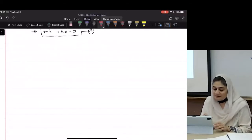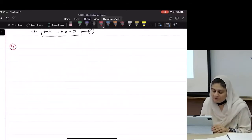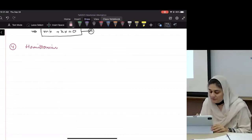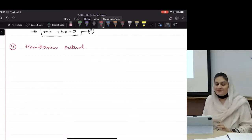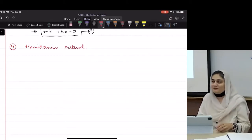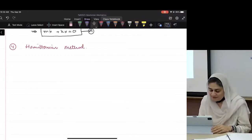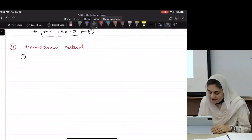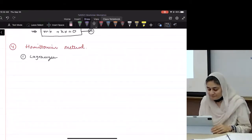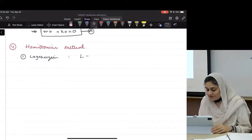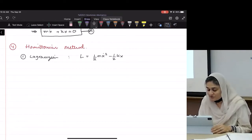What was the last one we learned? The Hamiltonian method. Okay, this is fun. What's step one for the Hamiltonian method? Form the Lagrangian, which is one-half m x-dot squared minus one-half k x squared.